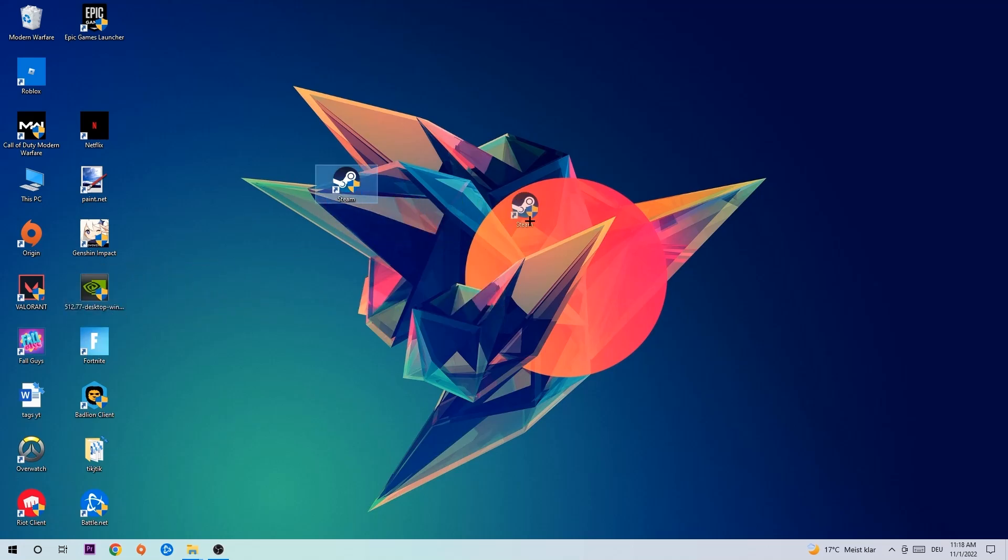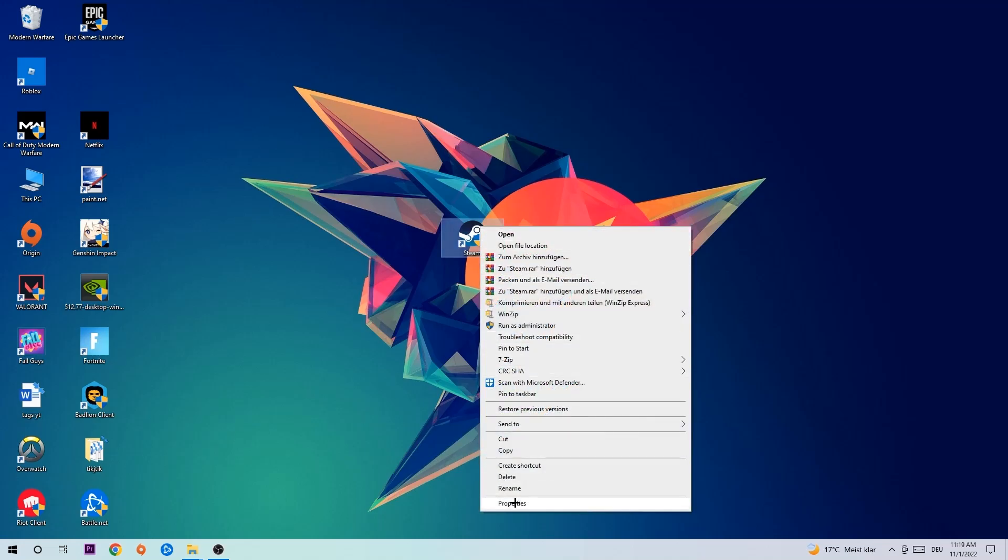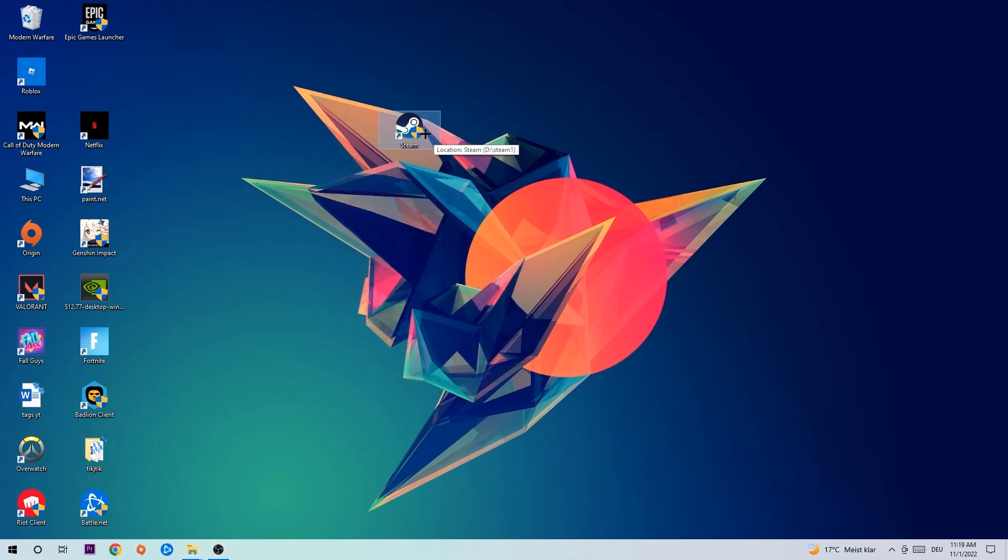Take your game shortcut on your desktop, right-click it, and go to the very bottom where it says Properties. Click Compatibility and simply copy my settings. Let's quickly run through it: Enable 'Run this program in compatibility mode for' and select Windows 8, disable fullscreen optimizations, and enable 'Run this program as an administrator'. Hit Apply and OK.